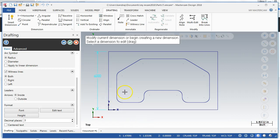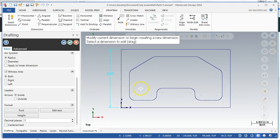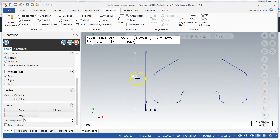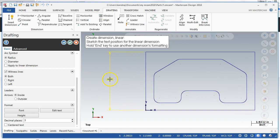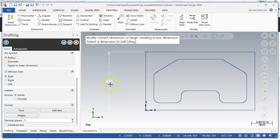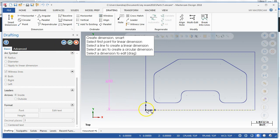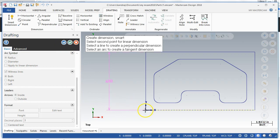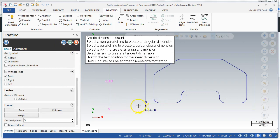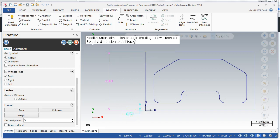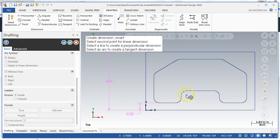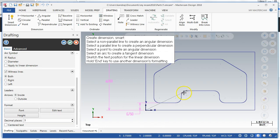And then I actually want to move this out, so I could just drag it and then click where I want it. And then I can continue to add dimensions, so I want to go from here to here, here to there.